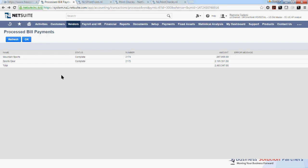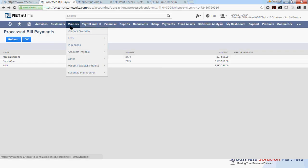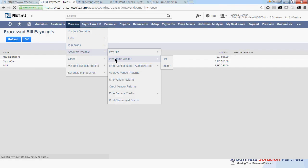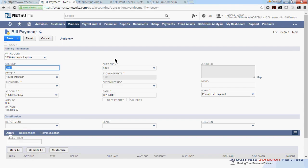I will now show you how to process a single vendor payment. If you go to Vendors or the Vendors tab, then down to Account Payable and select Pay Single Vendor. This will bring you to the screen where you can make the single bill payment.